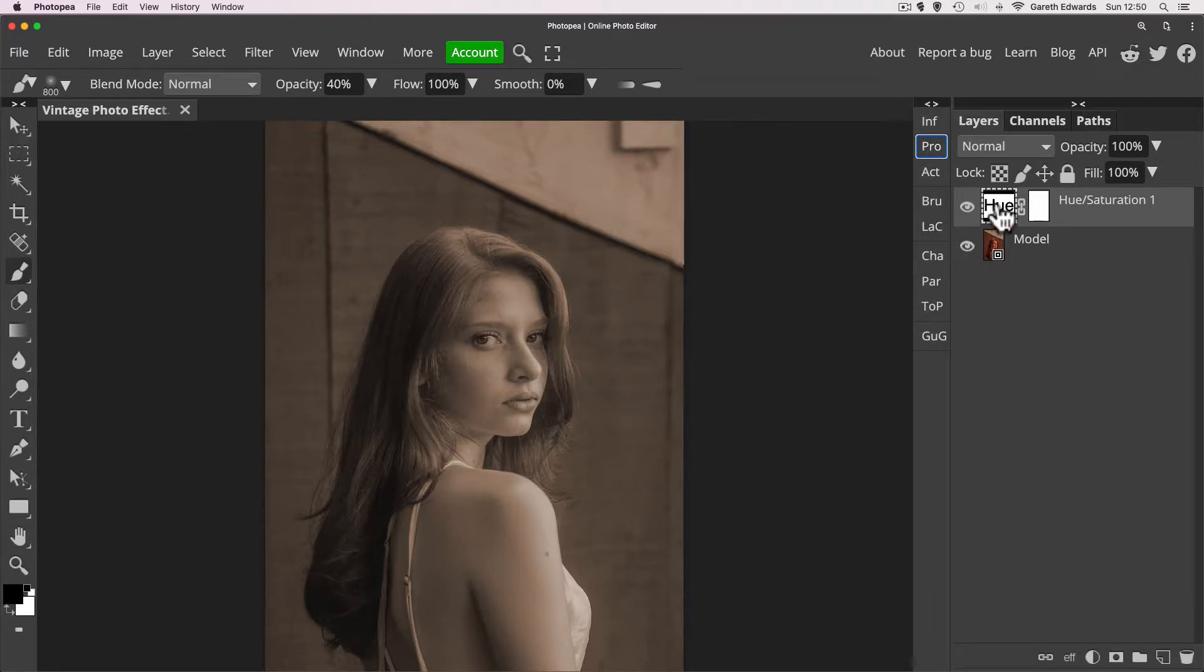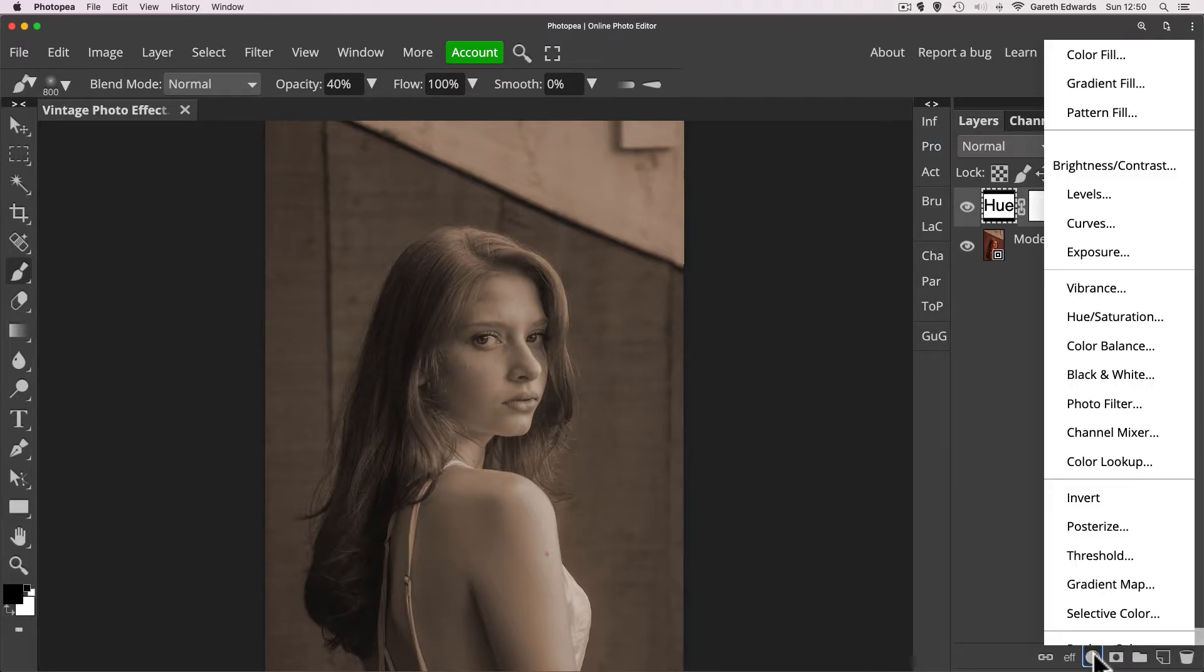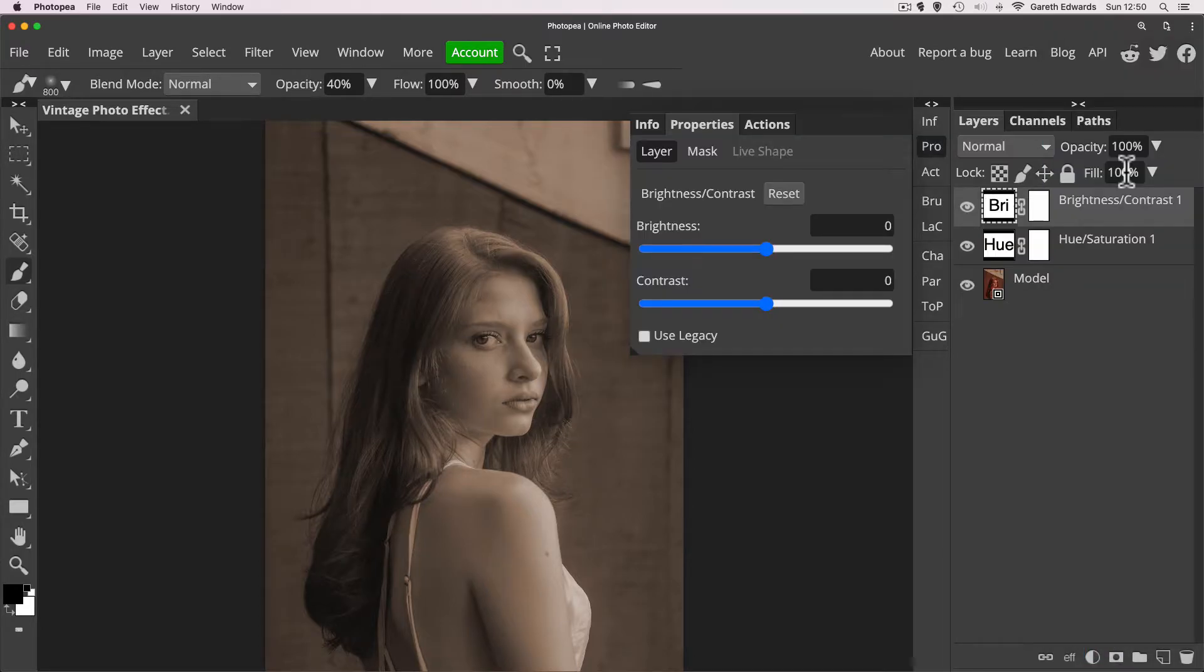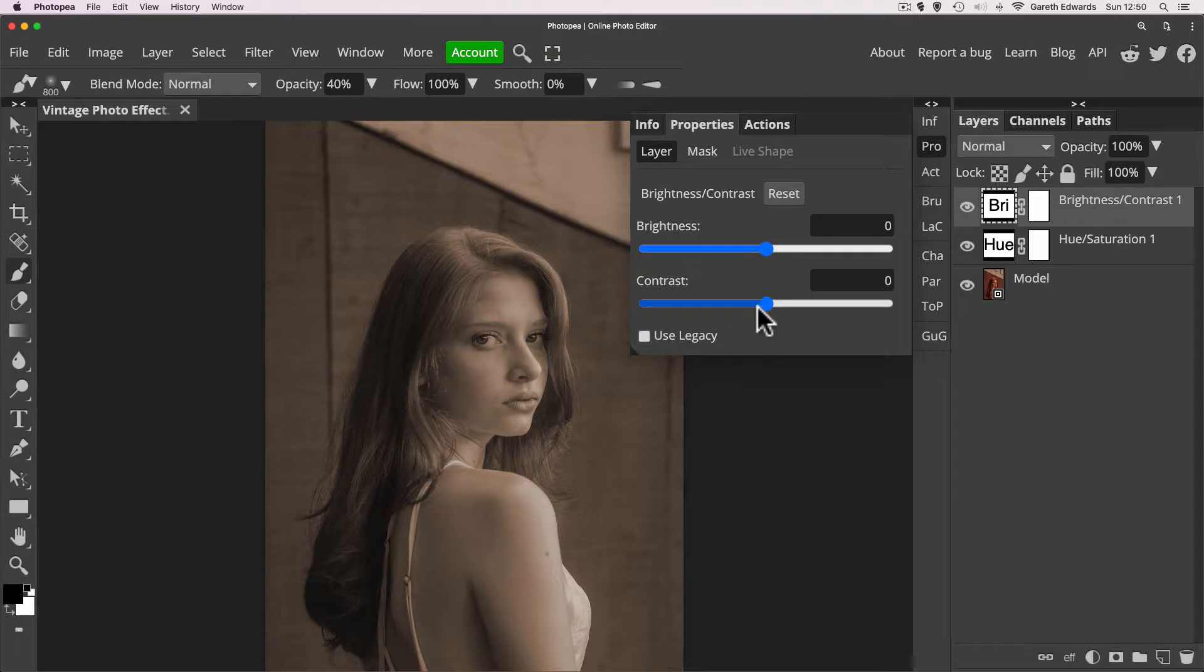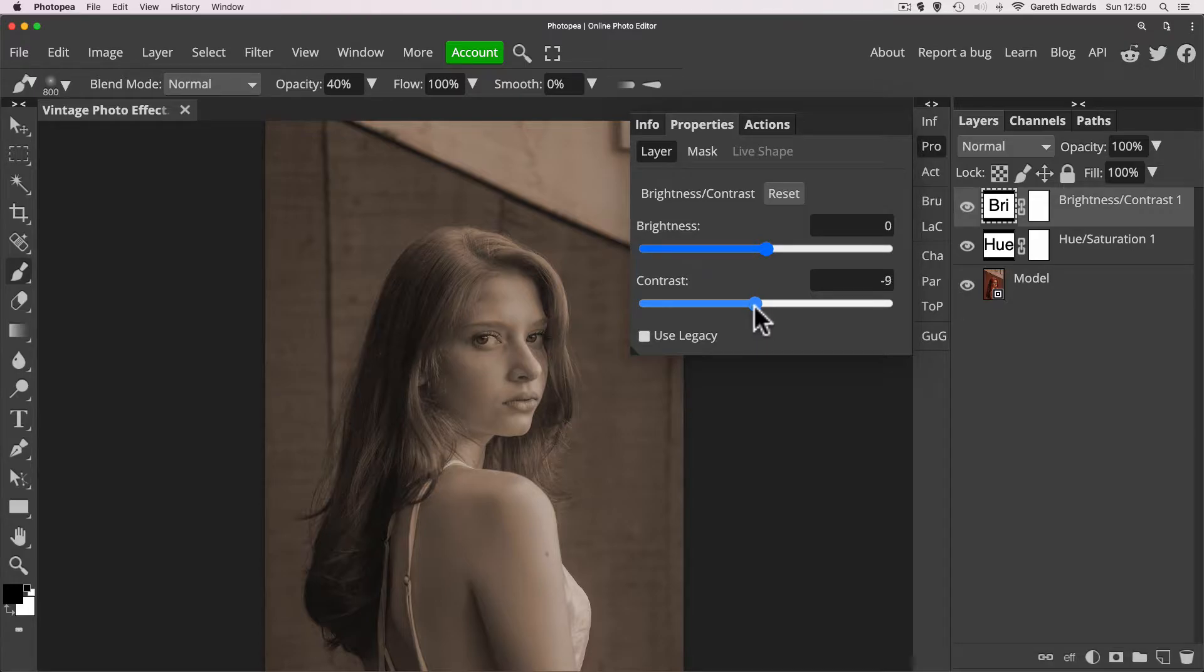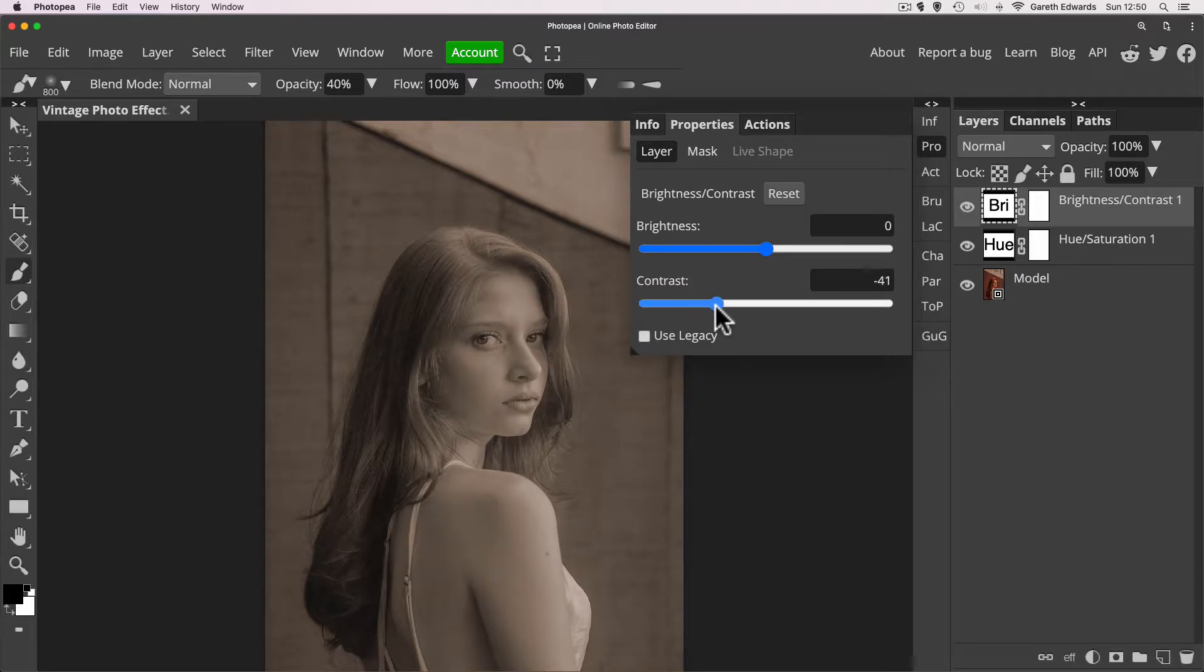Now the next adjustment layer I like to do is I like to go to Brightness Contrast. And what I want to do here is just fade the image a bit so it's not so punchy, just to give it a little bit of a flatter, less contrast look. So we can just decrease the contrast here. And if you look at the darker areas like in the bottom of the hair, you just see the contrast gets pulled out of the image, just giving it a slightly flatter look.